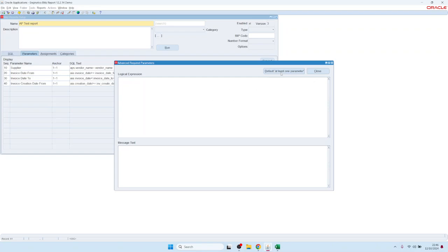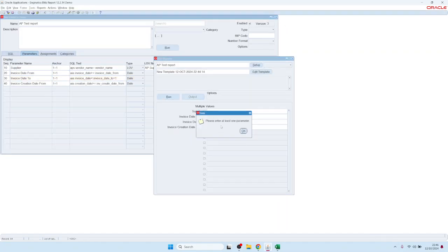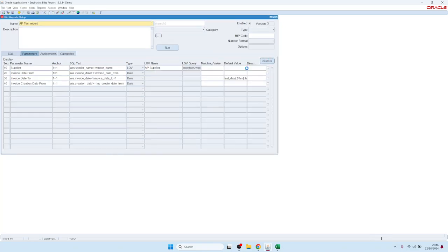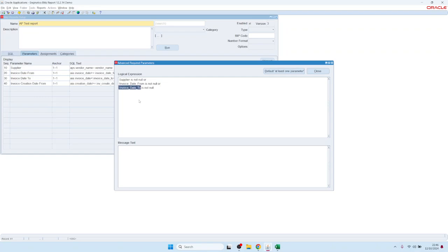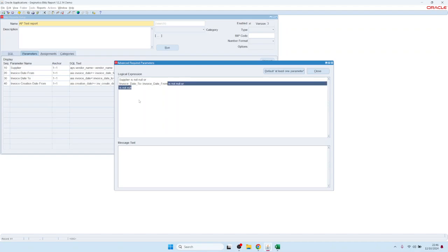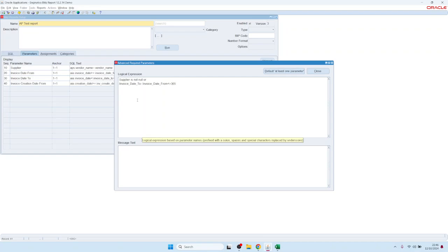For example, using the default restriction, when a user tries to run the report it shows: 'Please enter at least one parameter.' You can make it more sophisticated — for instance, requiring the invoice date range to be no more than 365 days, OR allowing the user to supply a supplier name to bypass the date restriction.